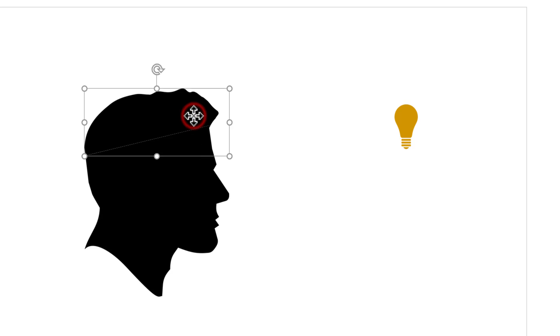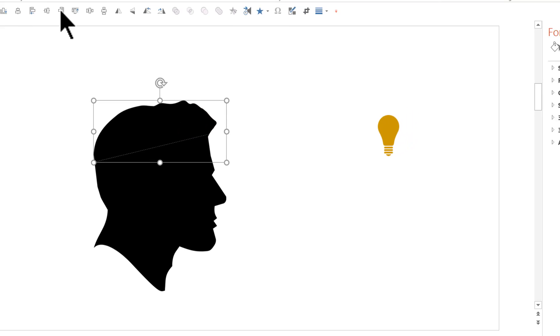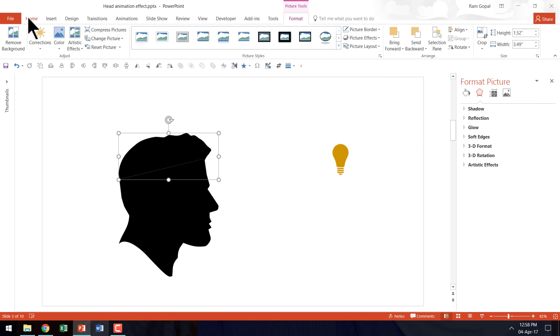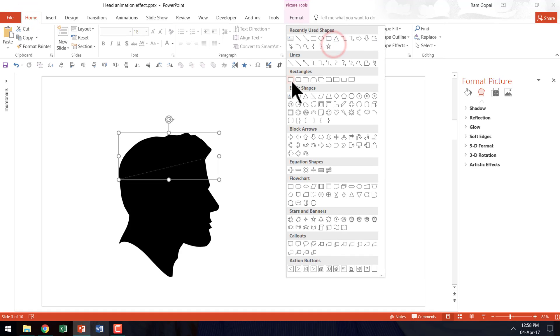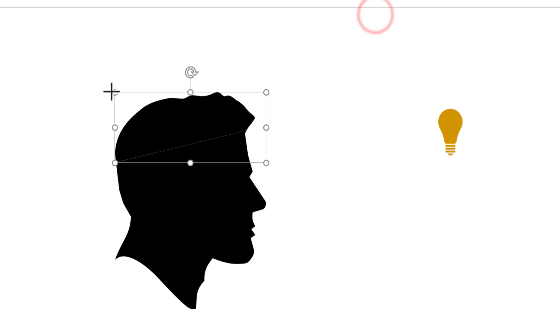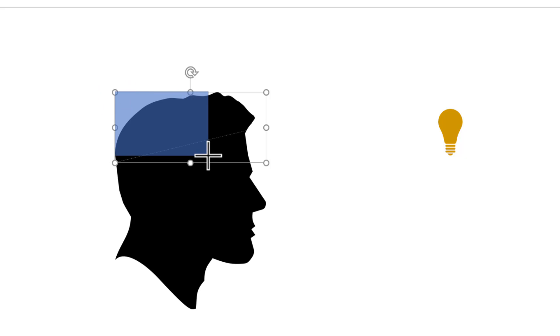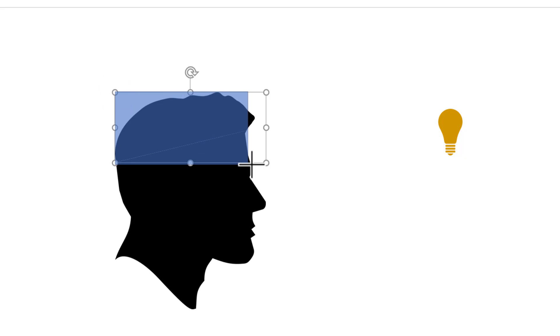So what I am going to do now is I am going to select this part. Then let us go to the home tab in PowerPoint ribbon. Pick up the rectangle tool under rectangles and I am going to draw a rectangle exactly the same size as the bounding box that you saw here.